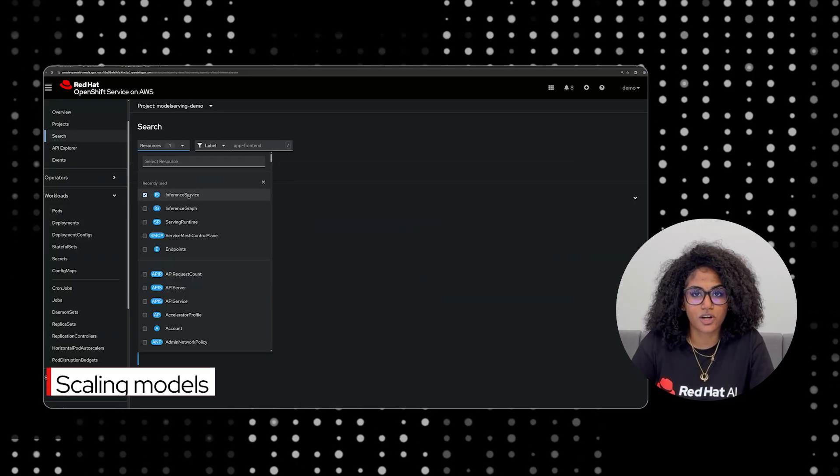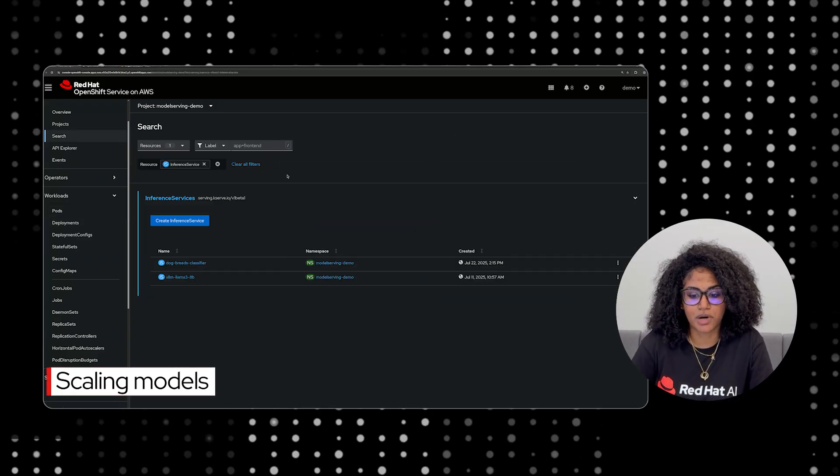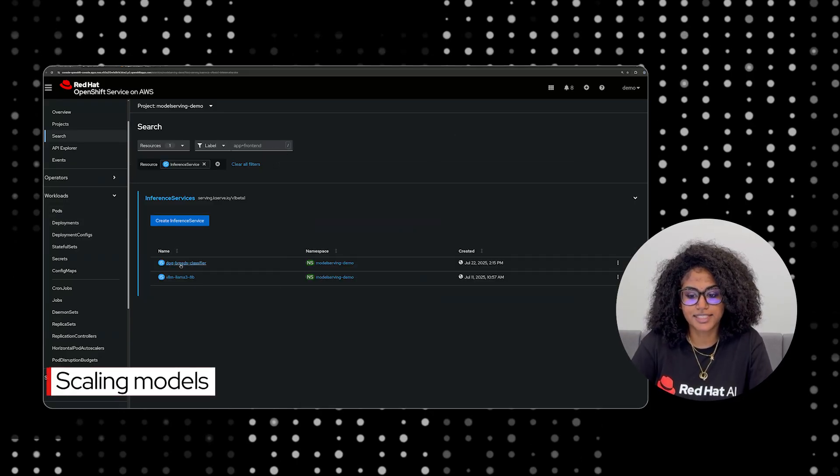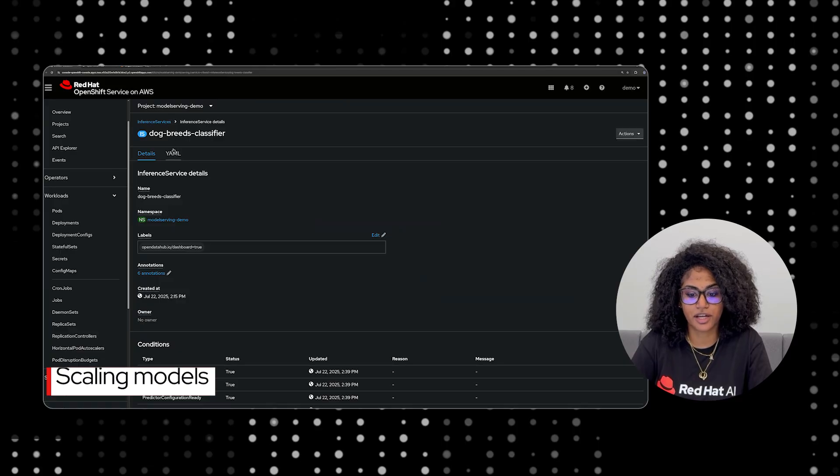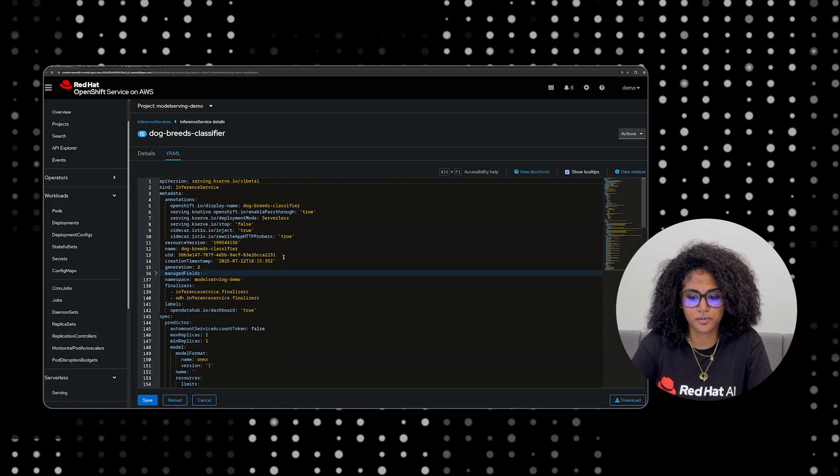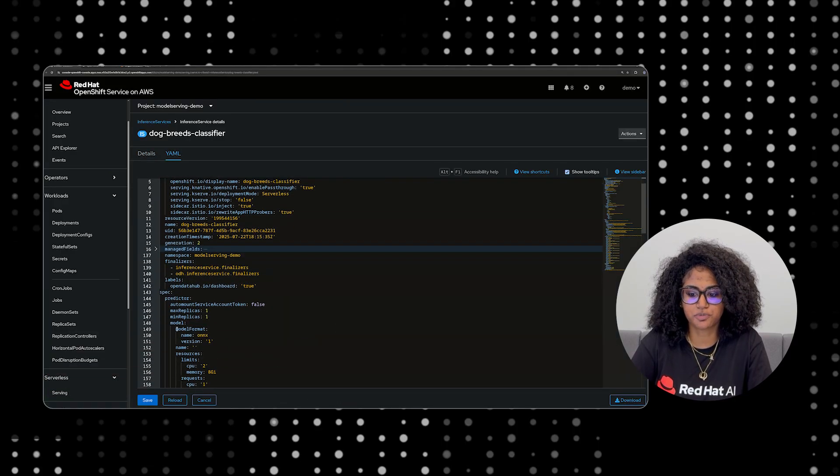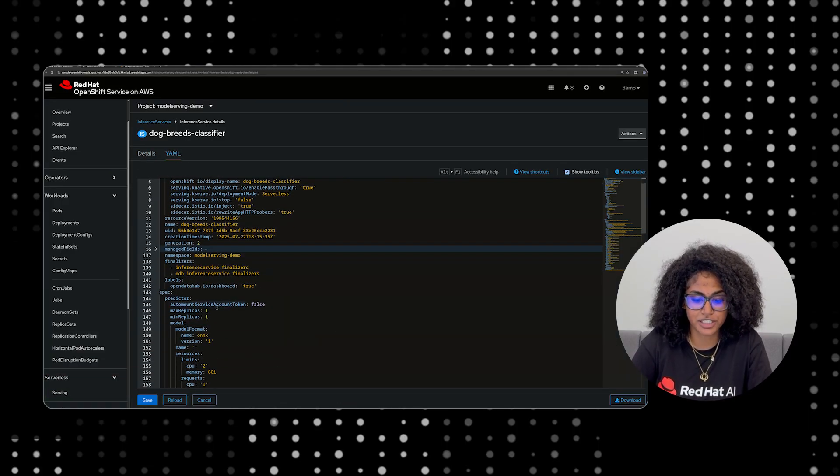Our work also enables models to automatically scale up under high demand and scale down when idle. This ensures performance when needed without manual intervention.